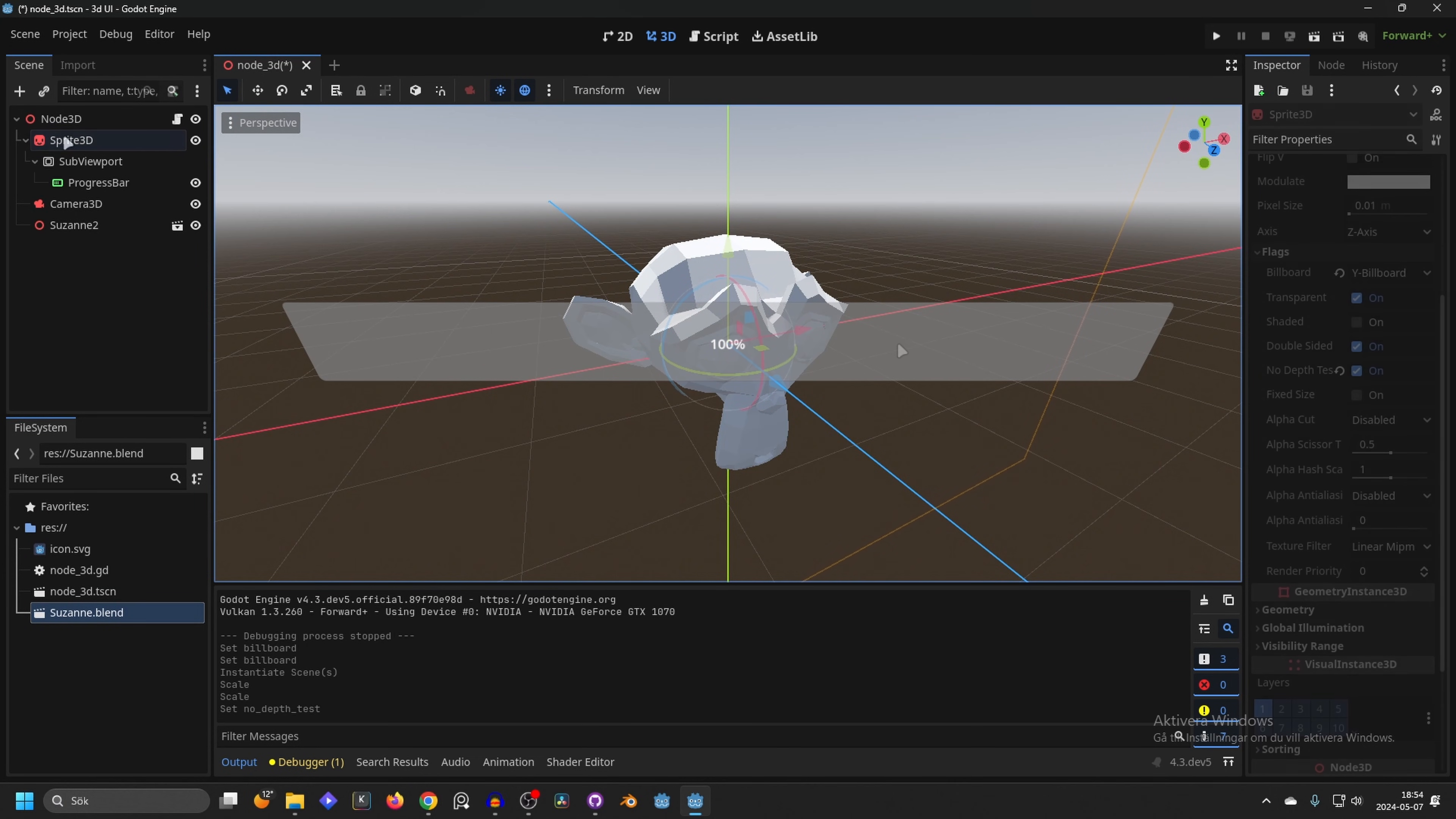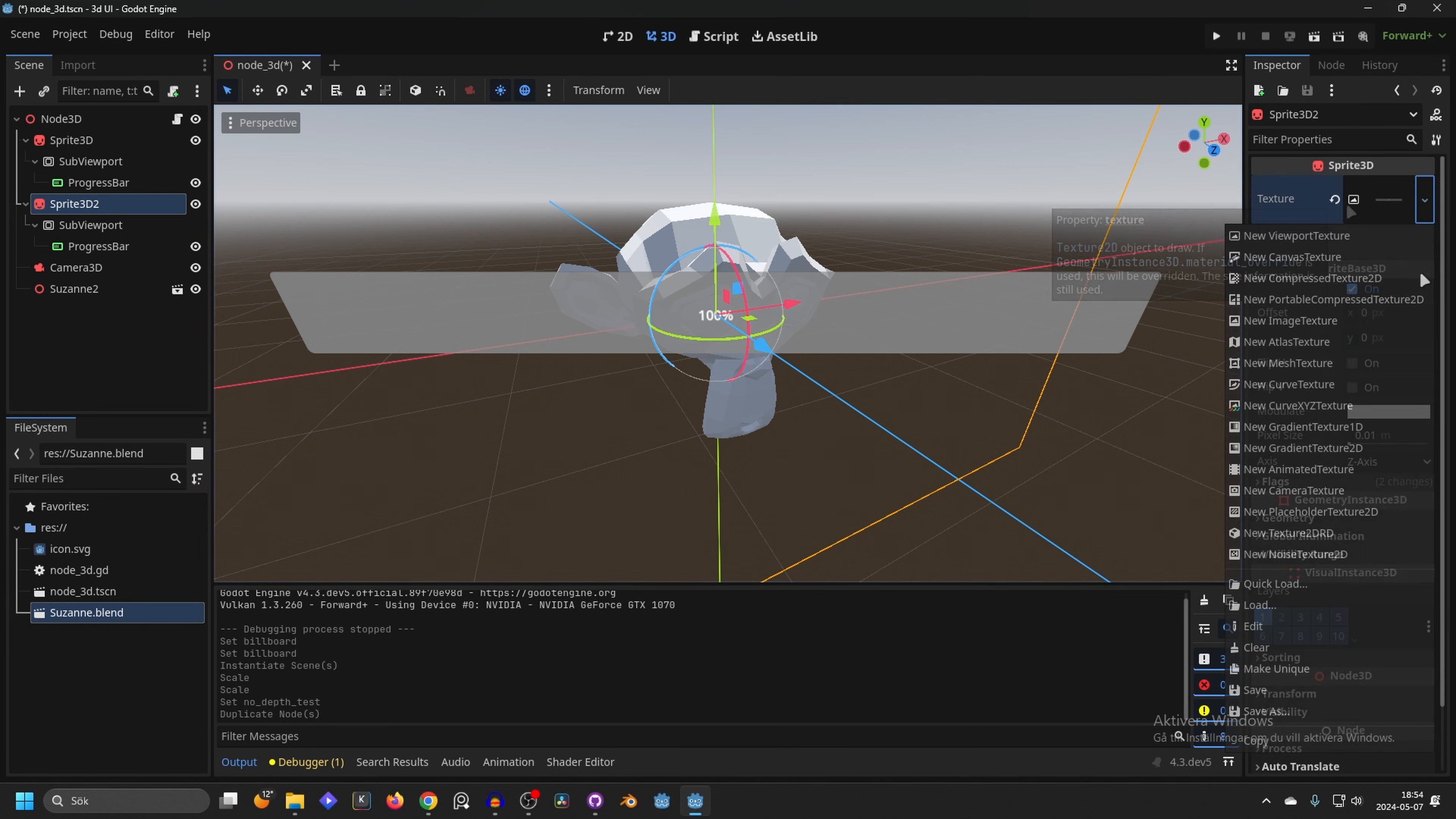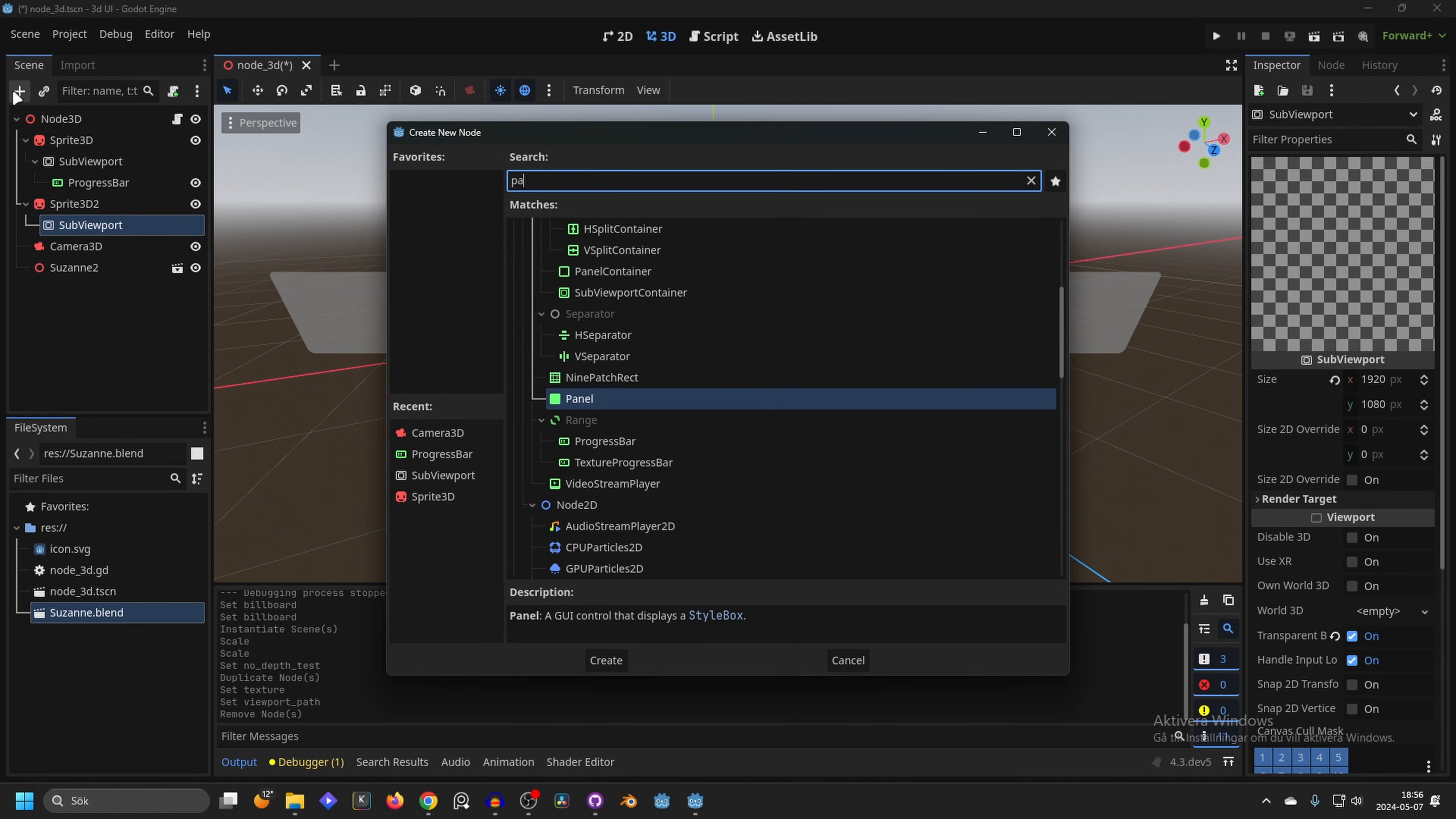I'm going to show this with something else than a progress bar - for example a panel with some labels and text. I can just duplicate this Sprite3D or I can add more nodes inside of the sub viewport. For this example I'm just going to duplicate the Sprite3D and I might have to change the texture to this other one, so I'm going to make this unique because it might be linked to the other one. I should probably rename them - I'll do that later. Here we're going to remove the progress bar, select our viewport, and we can add for example a panel.